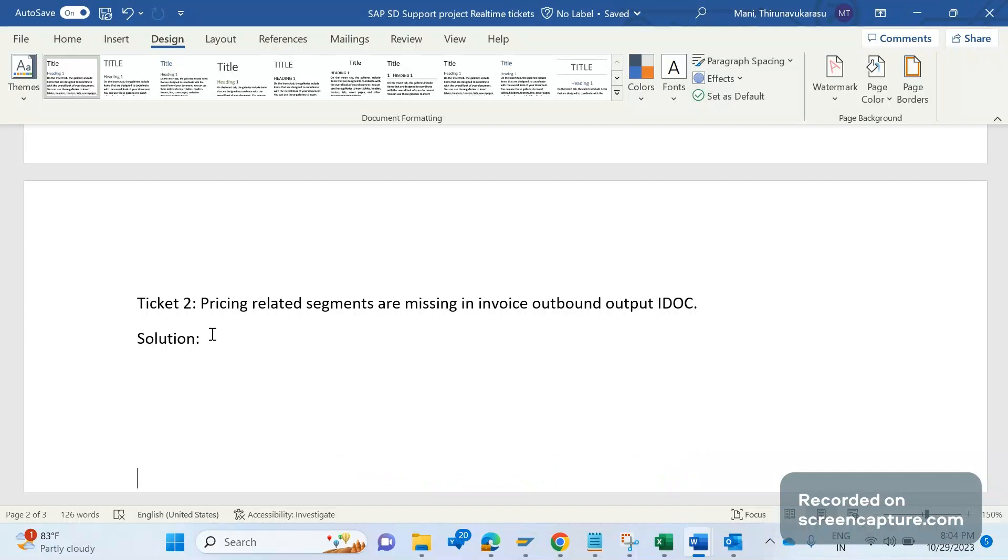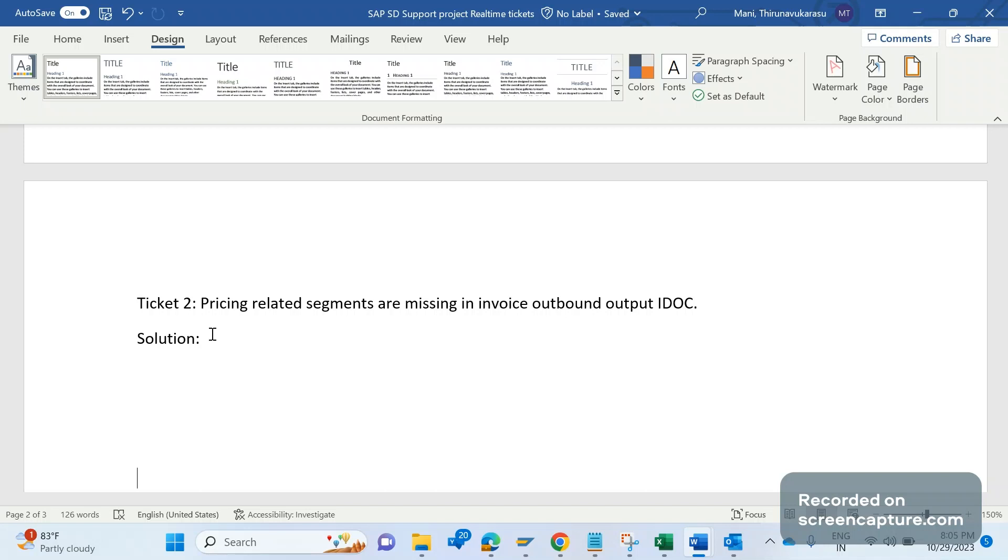When we save the invoice, an IDOC output type will be triggered. Whenever that output has been triggered, it will create one outbound IDOC in the background. The issue here is that in the outbound IDOC, which contains several information like sold-to customer, ship-to customer, invoicing number, invoicing date, materials in that invoice, and pricing, some pricing information is missing in that IDOC outbound.